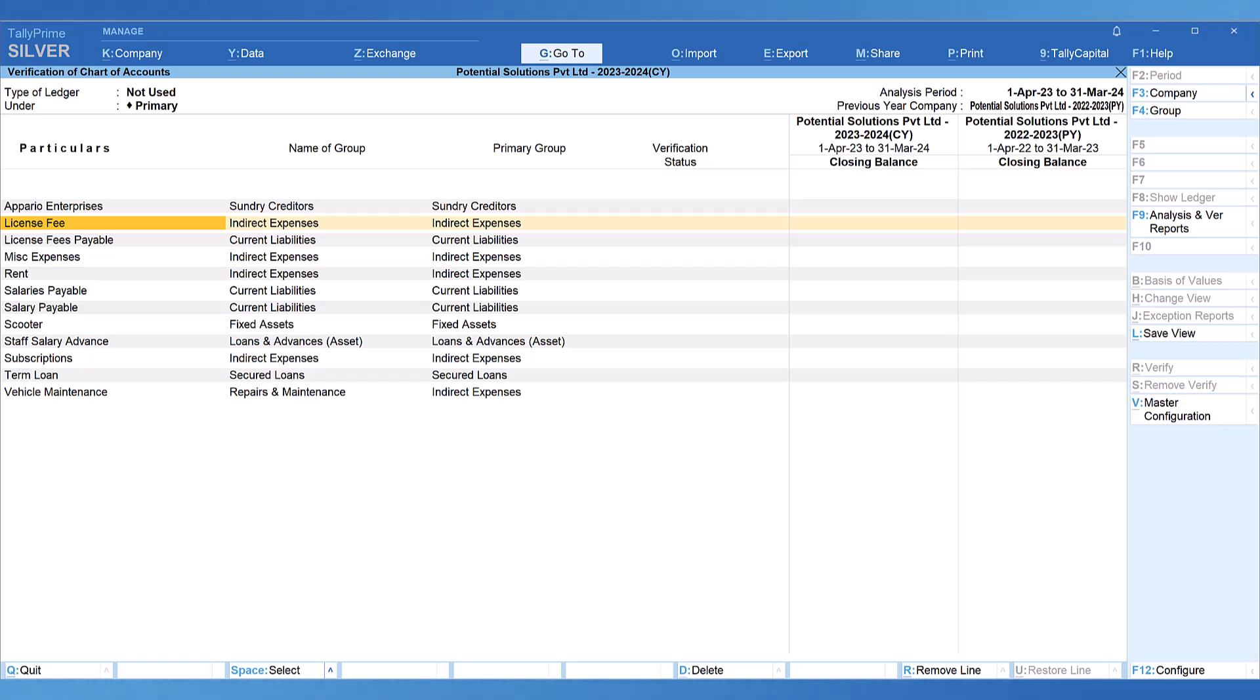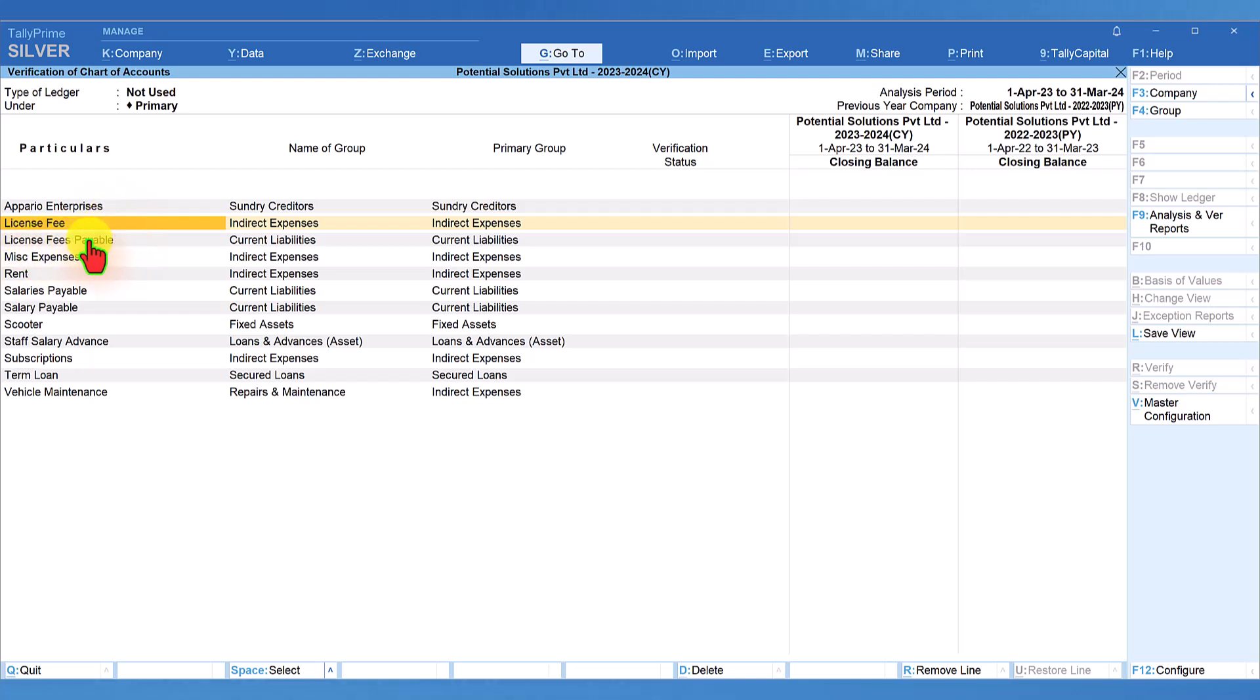So, this is another angle which we can take while analyzing this particular report or if you have a doubt or you want to find out, you can put this ledger on hold and provide the explanation or clarification that you want to see. Also, notice that there is license fee and license fee payable is also there. That means at some point in time, maybe two years back, they would have paid license fee.